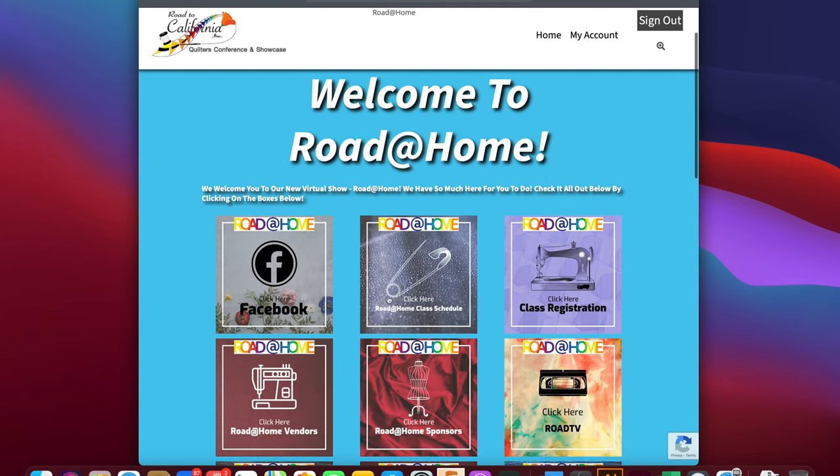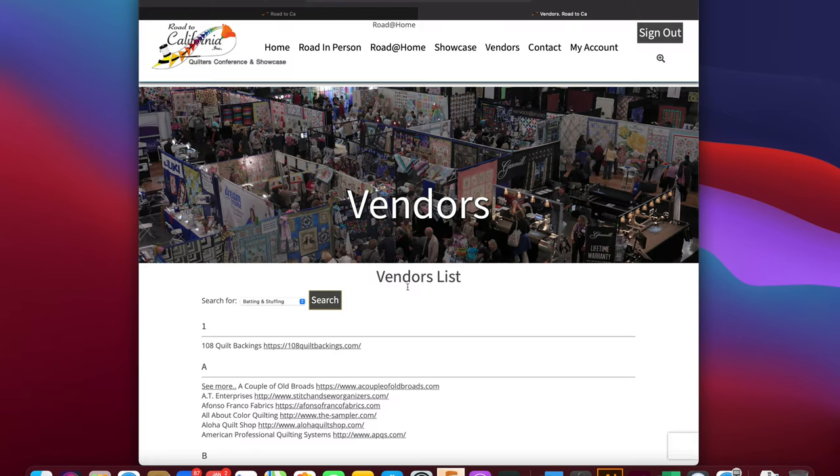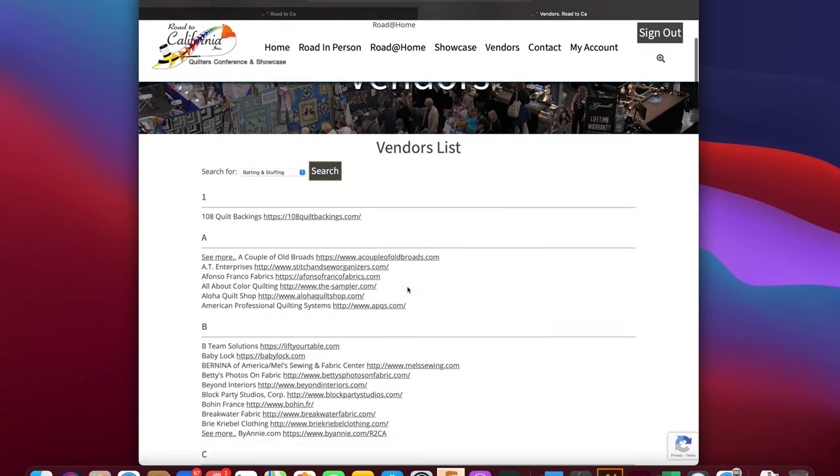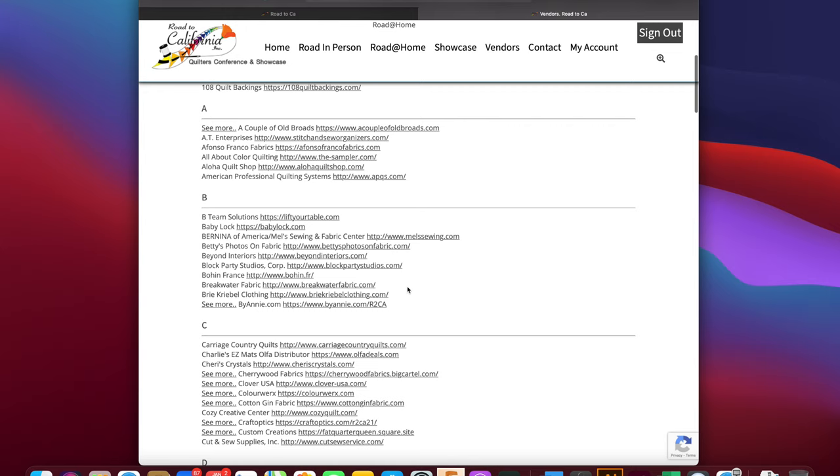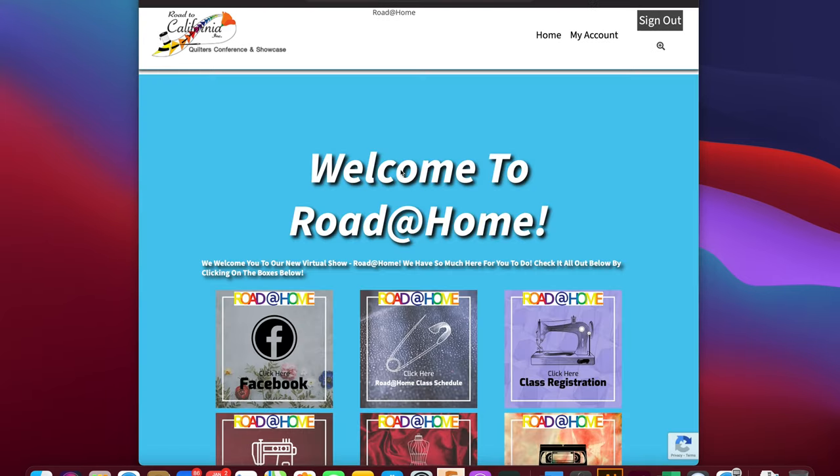Vendors are a very important aspect for a quilt show. Here you will see our vendor list. Vendors who are actively participating in Road at Home have a See More button next to their name. If you click on the See More such as BuyAnnie.com, you will see the page that BuyAnnie has made for you to navigate.